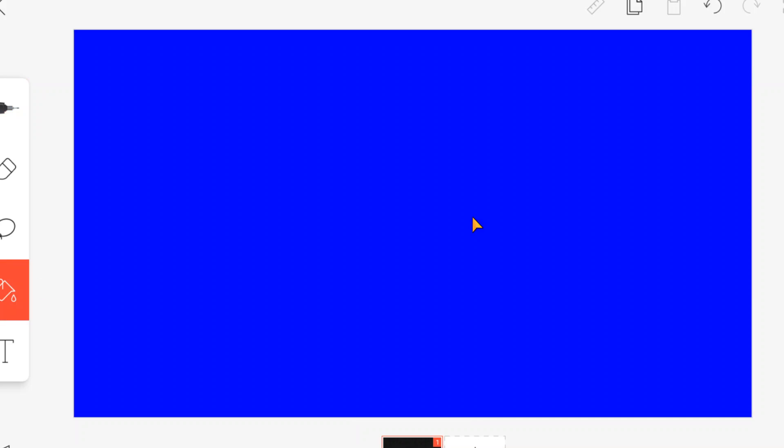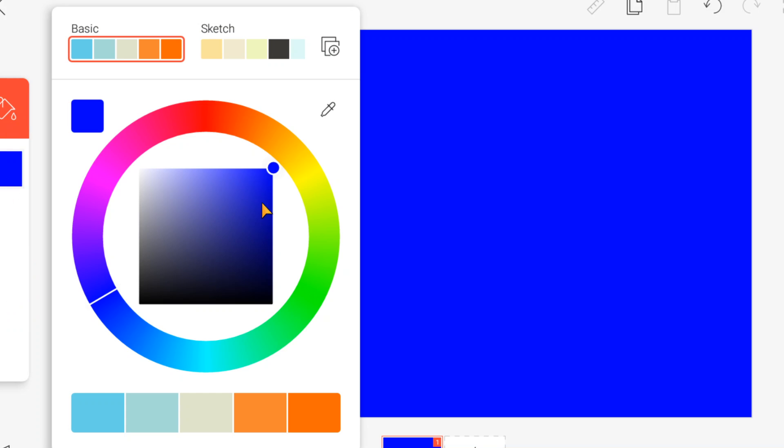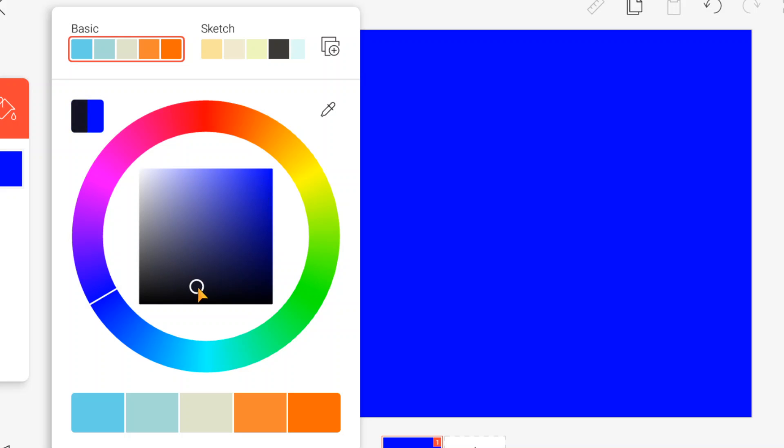So today we're going to be trying to make a flip-a-clip animation even though I am so bad. How do I choose my color? I don't want blue. Oh wait, I want. I don't even know what color I'm aiming for. Actually, let's just do a little black.